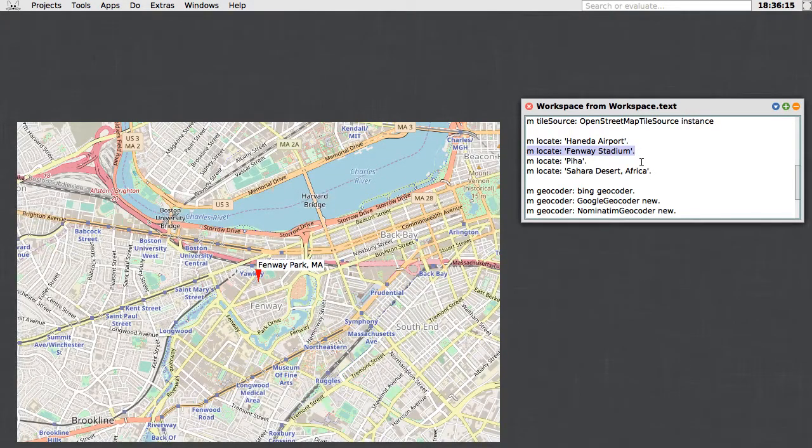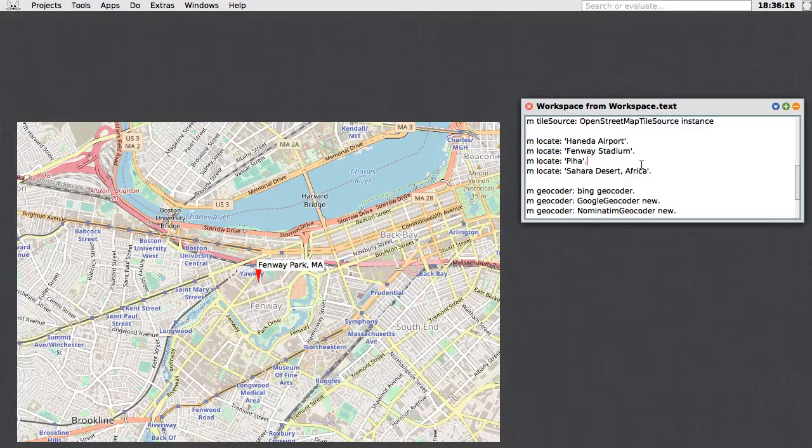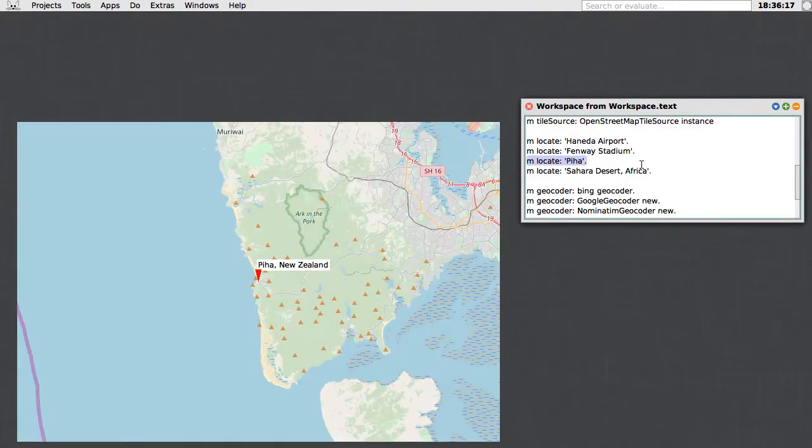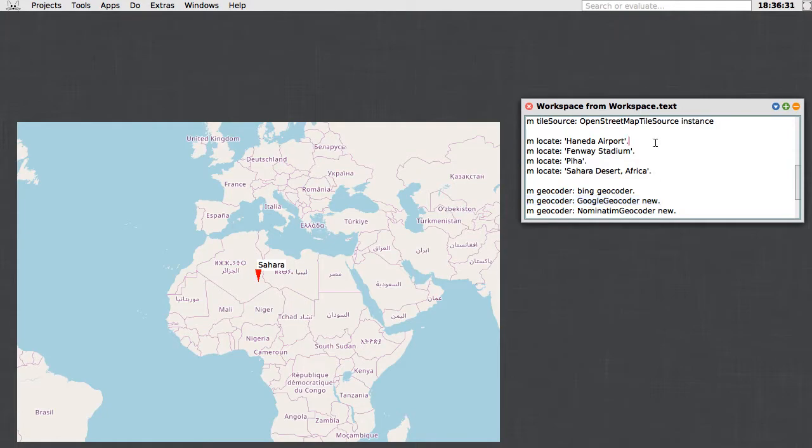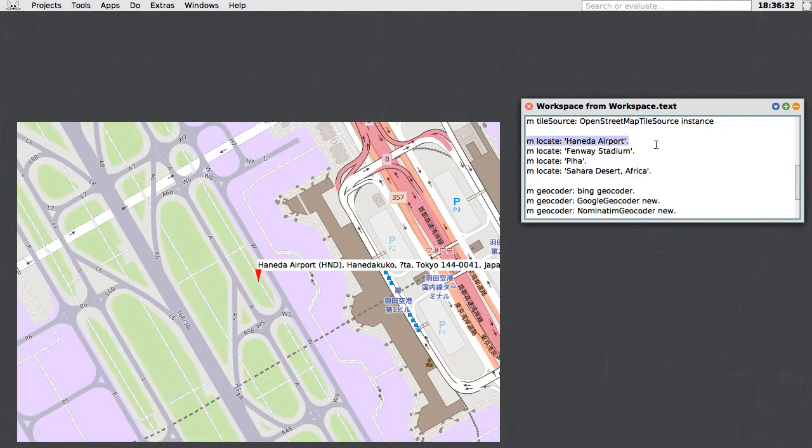Fenway Park, Piha, and now it knows where the Sahara is. The other alternatives you could use: the default Nominatum geocoder, or this Google geocoder. Here's what Google thinks Haneda is. Fenway Stadium.